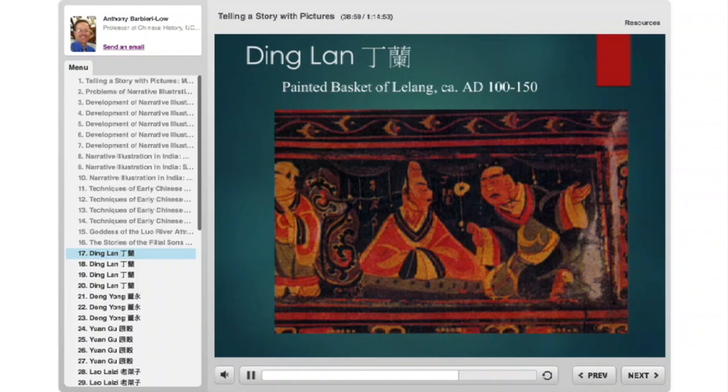In the story, a neighbor comes by wanting to borrow something. They ask the statue, which says no. The neighbor later returns, takes the thing, insults and hacks at the statue. Ding Lan is upset and kills the neighbor. The authorities come to arrest Ding Lan, but the statue cries real tears. At that point the authorities say 'this is a great son' and he is not arrested for his crime.